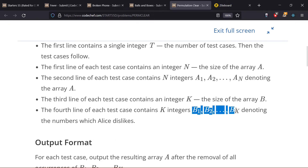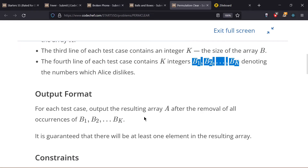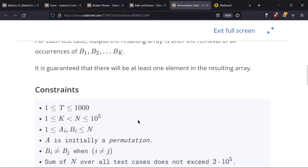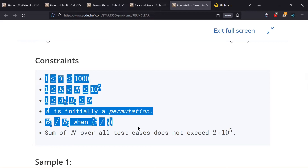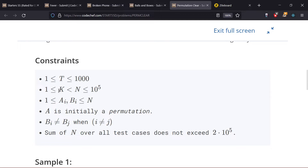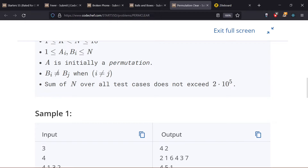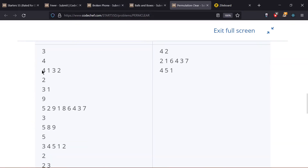The input format is T test cases, each with N (total elements in array A), the N elements of array A, and K elements of the dislike array B. We output array A after removing these K elements. Constraints: T from 1 to 10^3, K and N from 1 to 10^5, elements from 1 to 10^4, A is a permutation of 1 to N, and all Bi are distinct.